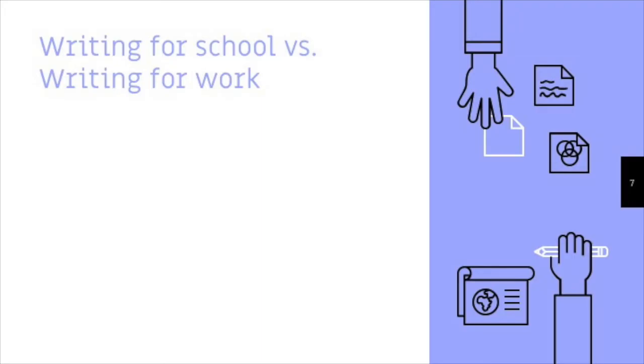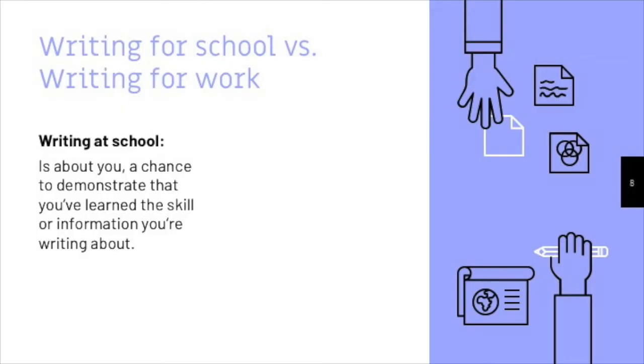First, writing at school is about you. When you write an essay for school, you're trying to demonstrate that you can write an essay. You're essentially showing off your skills, and you're rewarded for those skills with a grade, or punished for a lack of those skills with a grade, as the case may be.